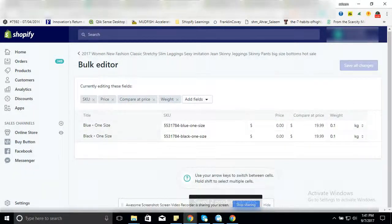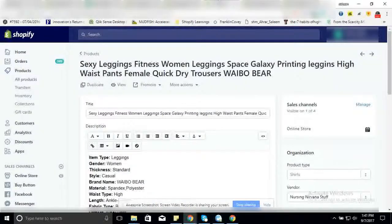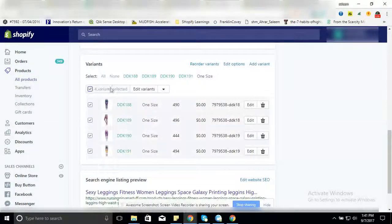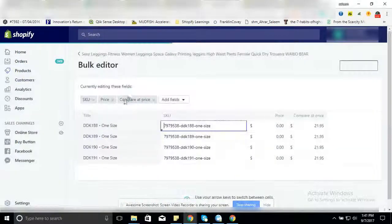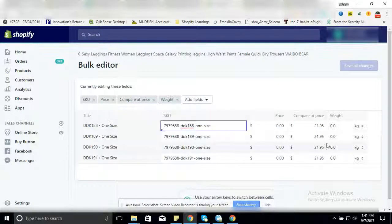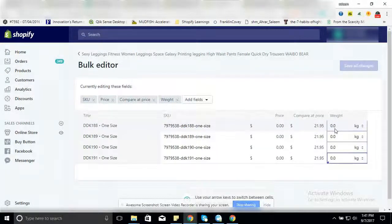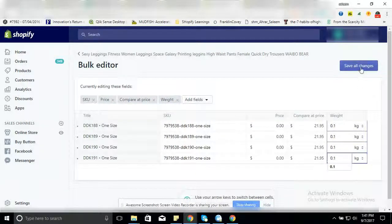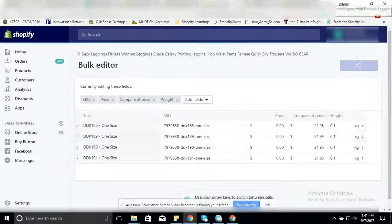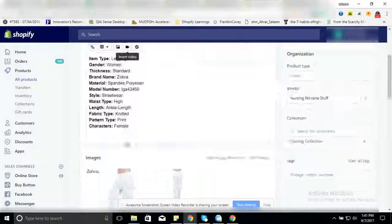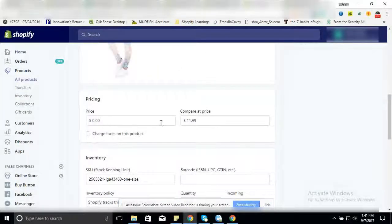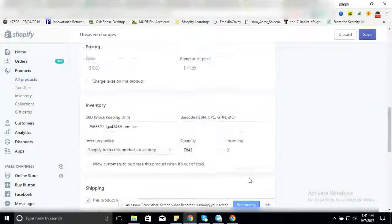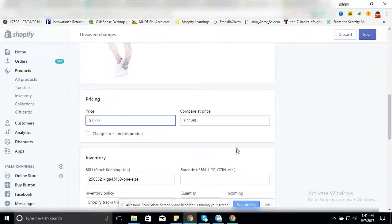Now come back to product 2, add variants, click on weight, type 0.1, save all changes. Product 3, 0.1. These are all free products, so we are doing the same activity for all the free products.